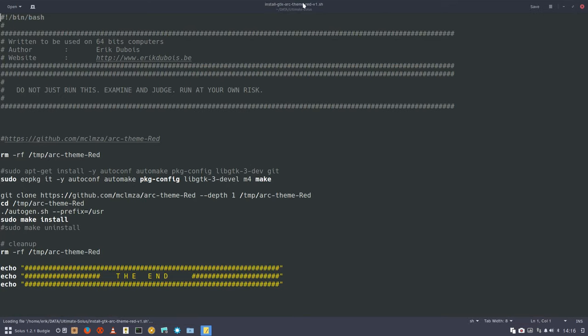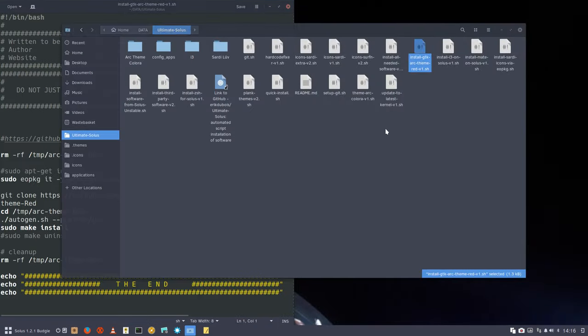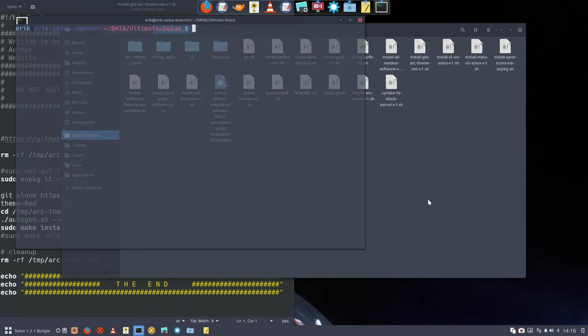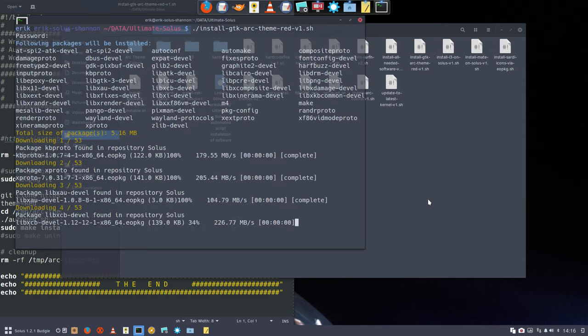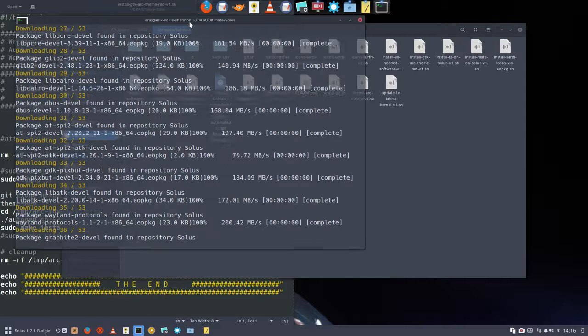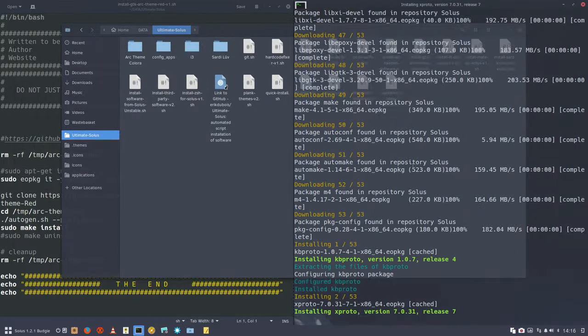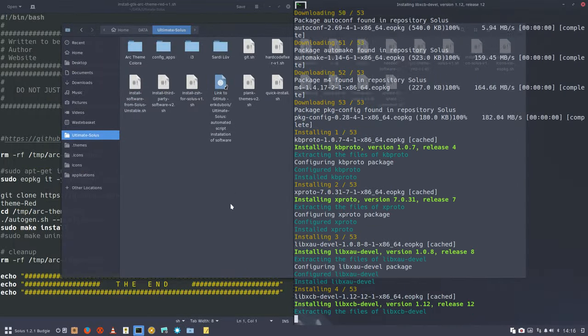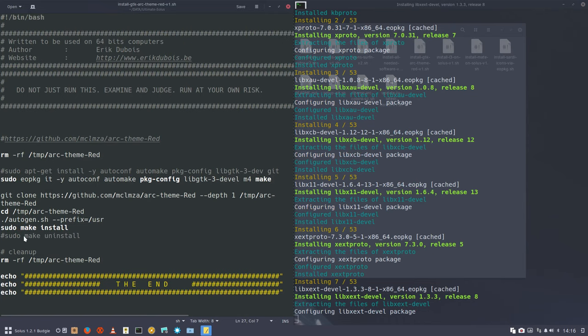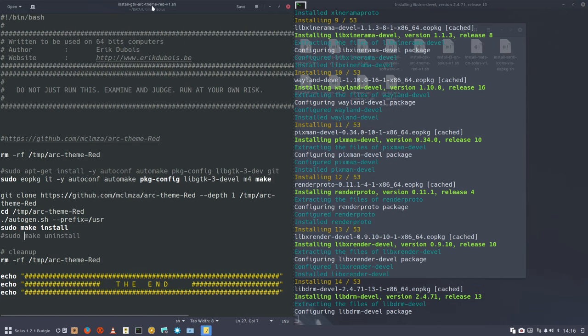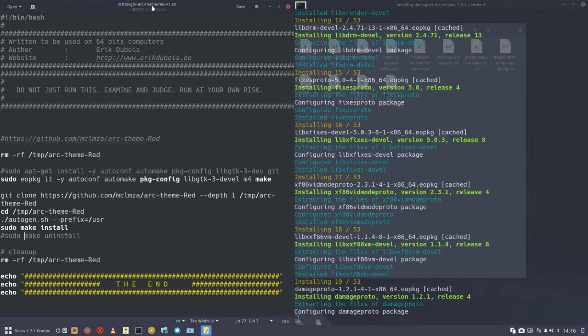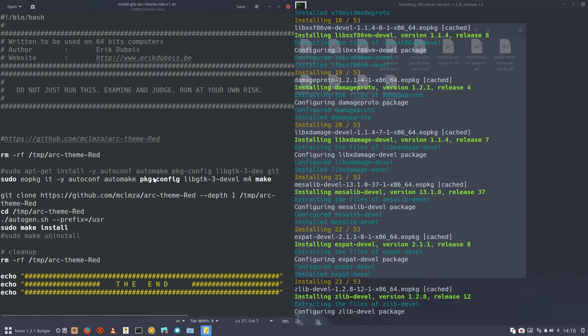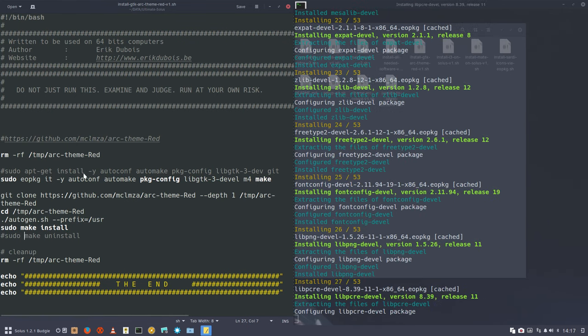While we wait, we have time to check the code. Let's install it in the meantime - GTK ArcDark theme red. As you can see, a lot of software is going to be installed, 53 elements. Why? Because the best thing to do is to run the installation files on the system itself.